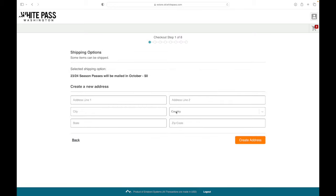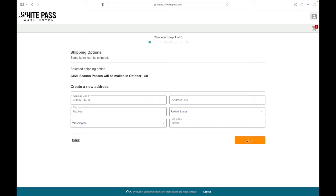Be sure to fill out the shipping options form with the address where you'd like to receive those passes. They'll go out in October.